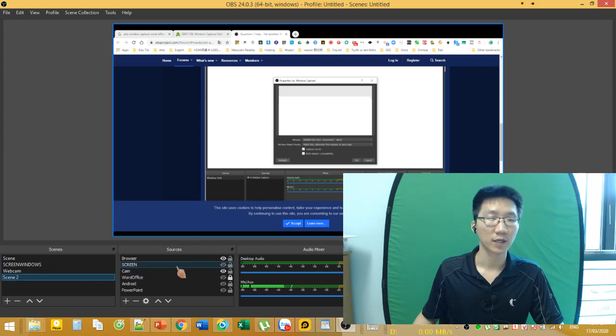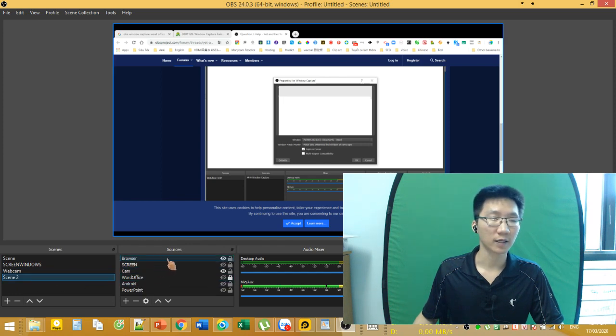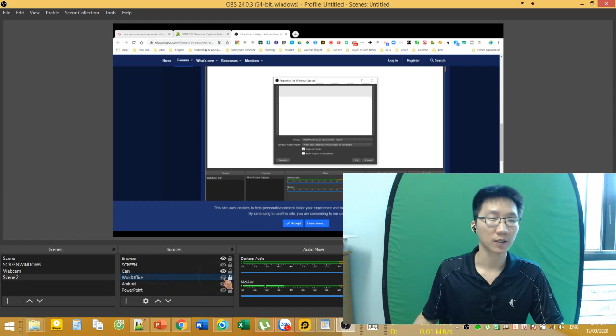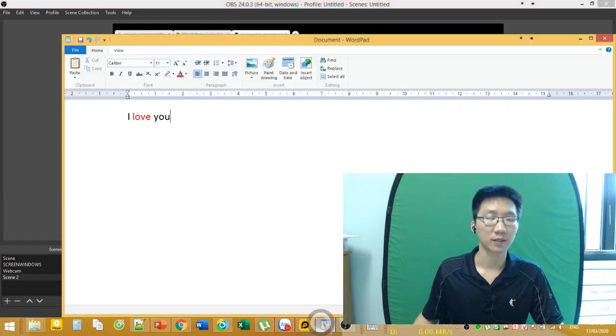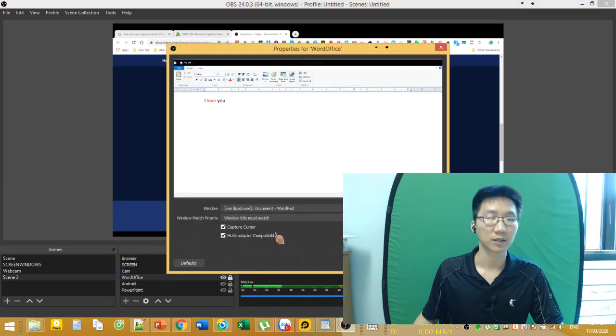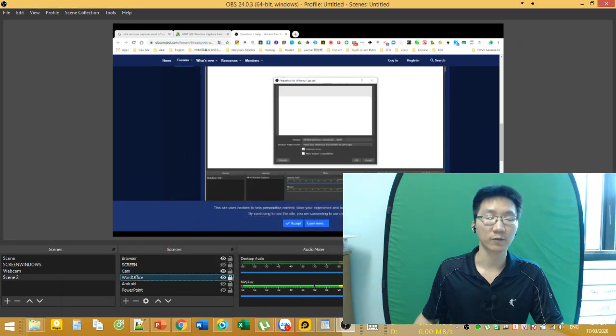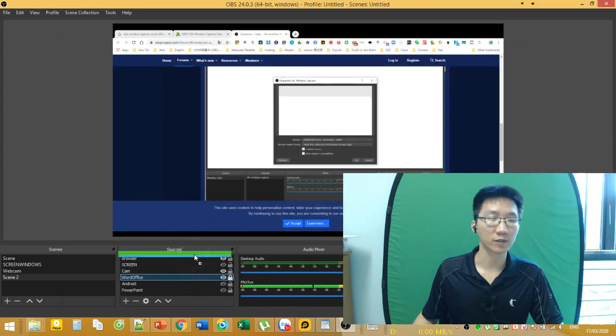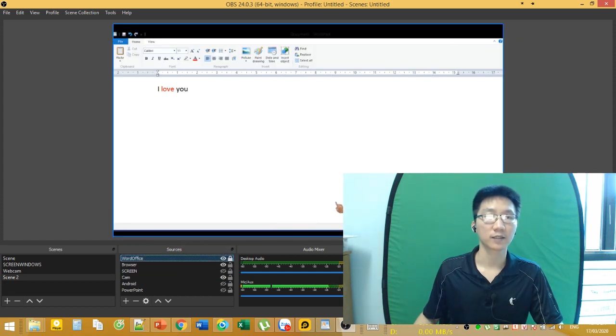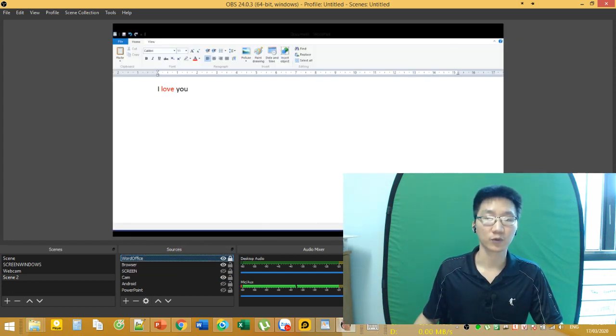Now I'll open OBS. Here it is. How do you get this? Instead of Word Office, you can use WordPad.